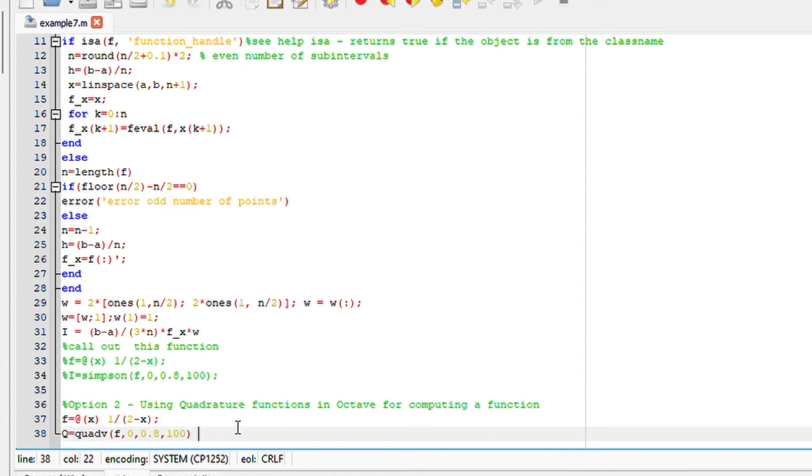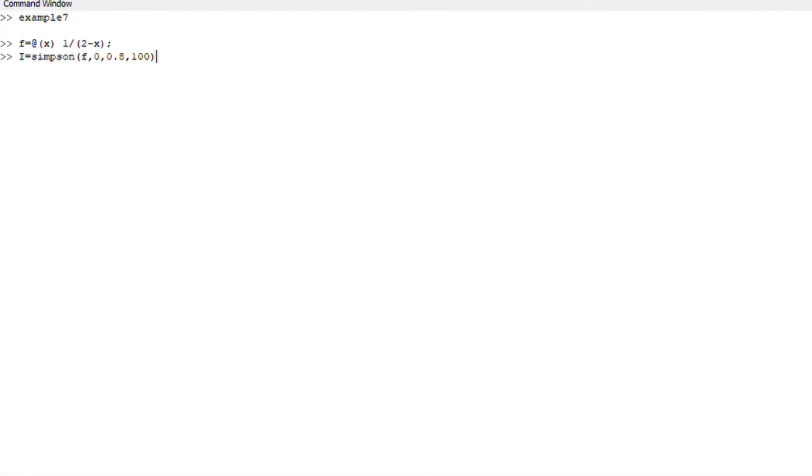And then secondly, you will therefore then have to define your quadrature, which is quadv for Simpson, f, 0, 0.8 and your intervals. If you run this file, you should obtain your answer.